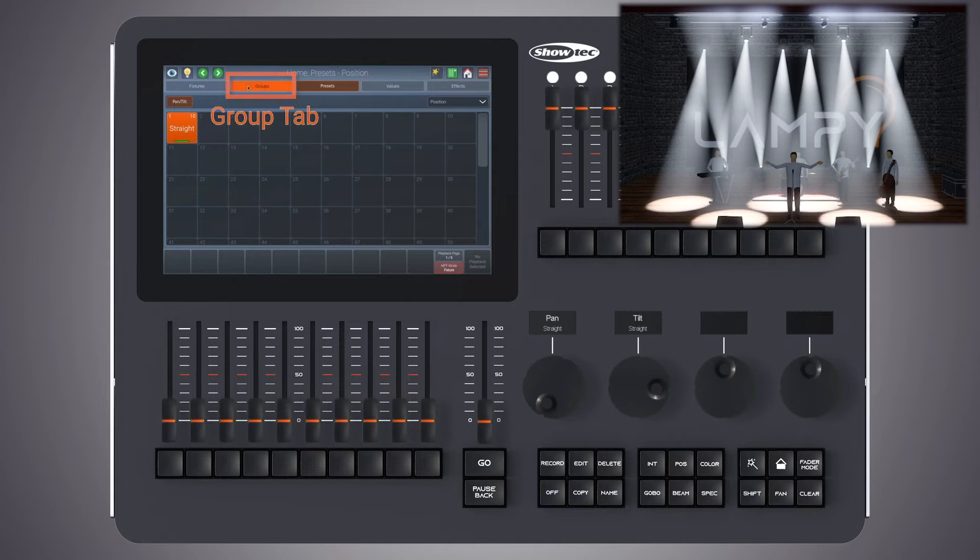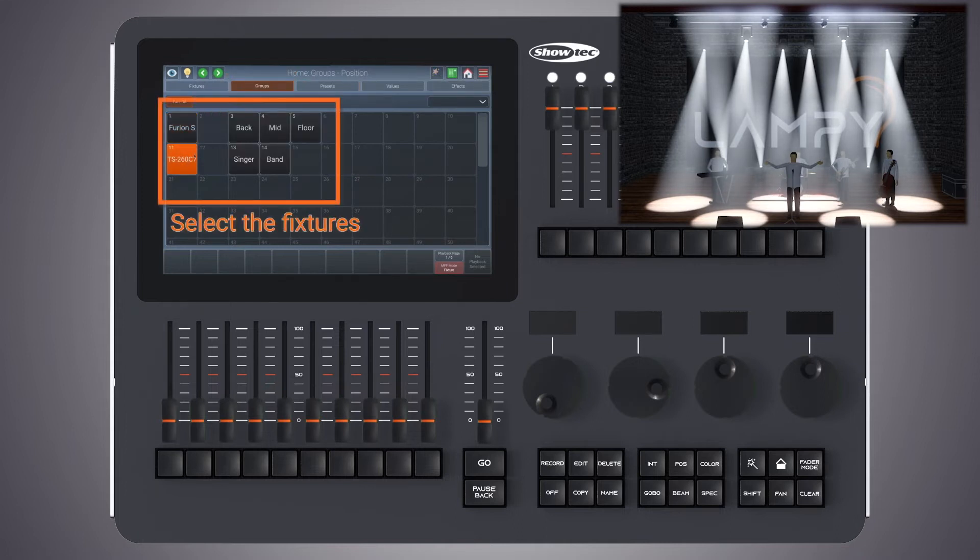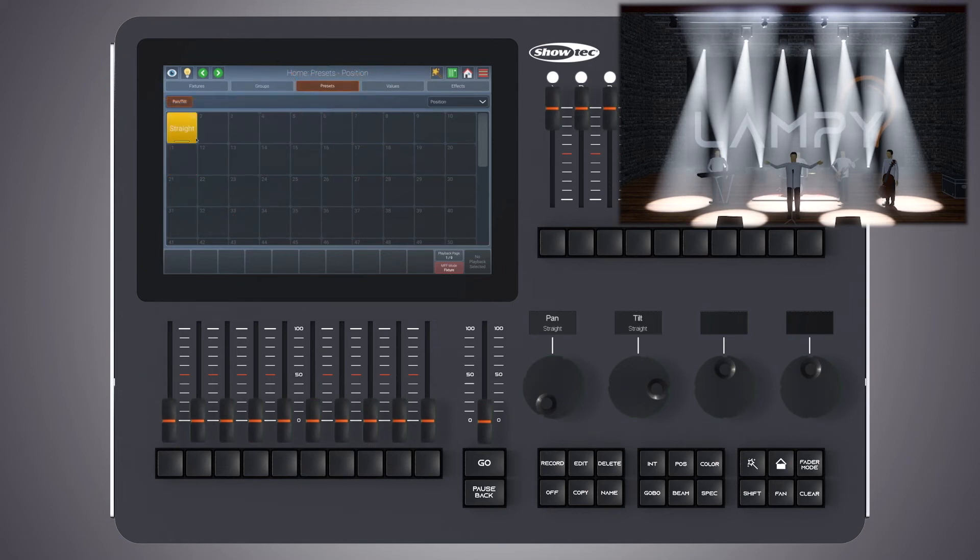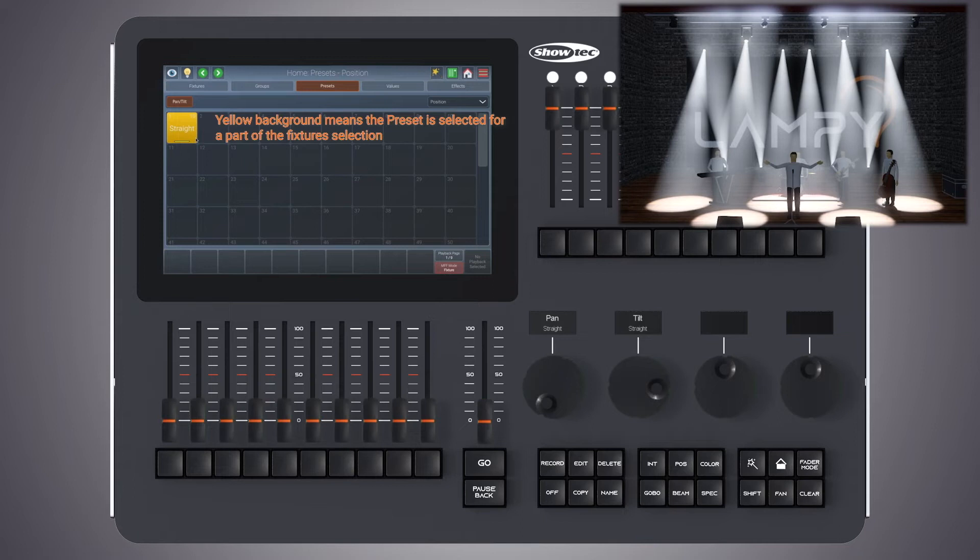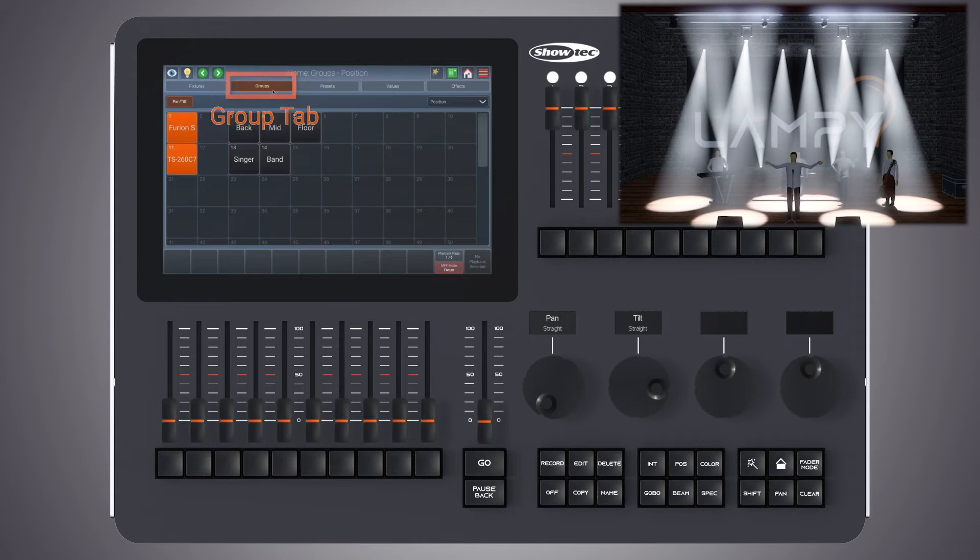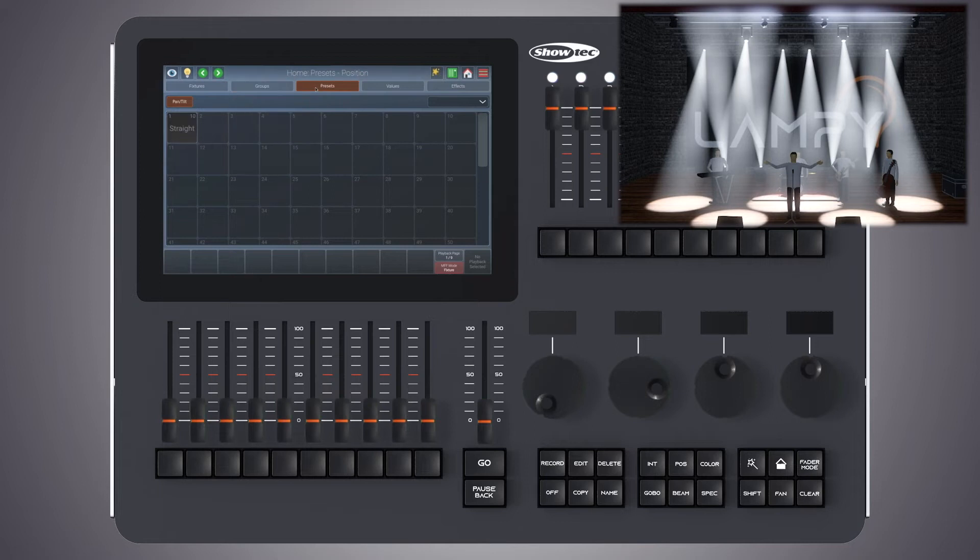So if, for example, I select our front lighting fixtures and our spots and change back to the presets view, the preset is yellow because it is just applied to some of our fixtures and the bar is yellow as well. If I change back to our groups view and deselect our spot fixtures and go back to the presets, we can see that this preset is still selected for 10 fixtures in the programmer.